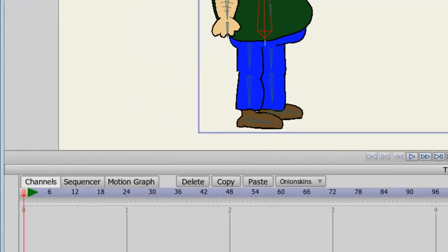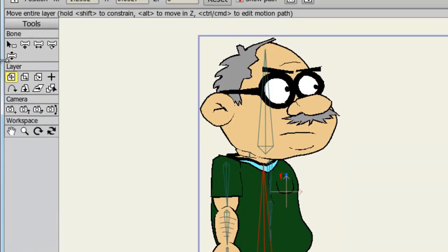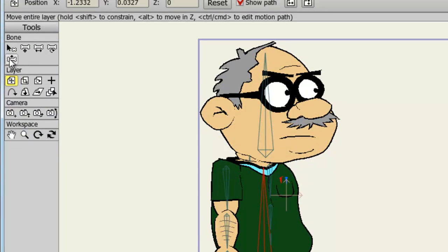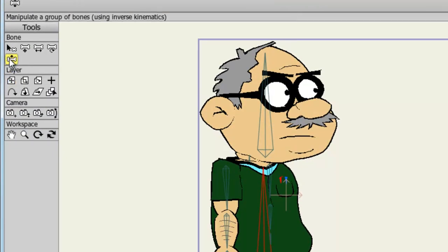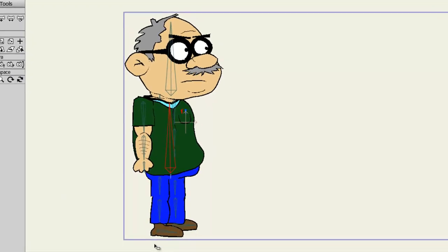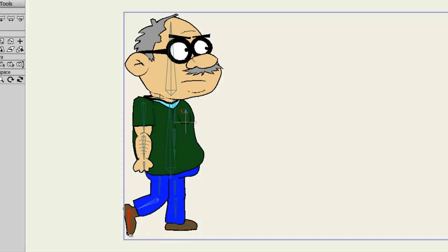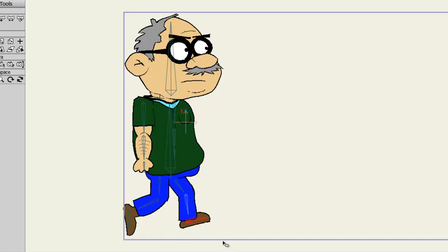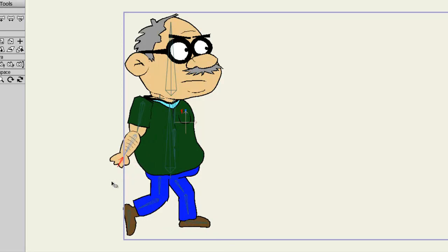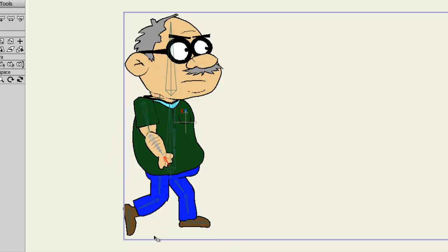Now, let's advance to frame one and then take our manipulate bones tool and let's place a starting position for this character. We'll kind of bring it over like this, put his arm like that and go like that.